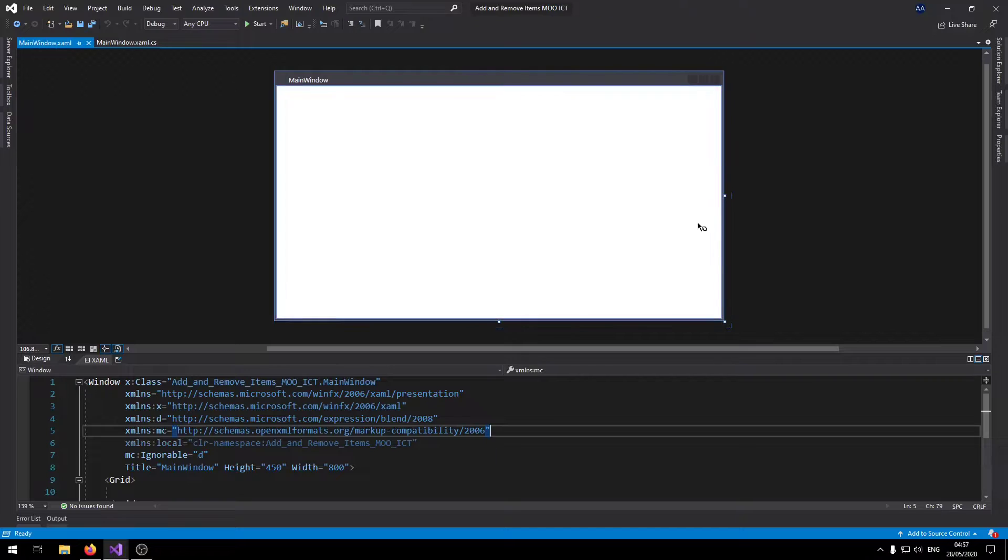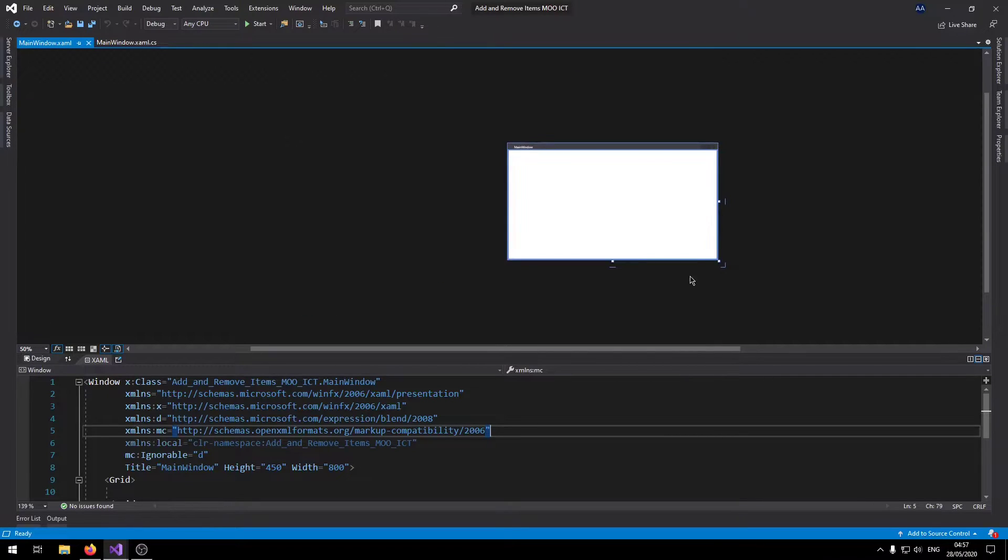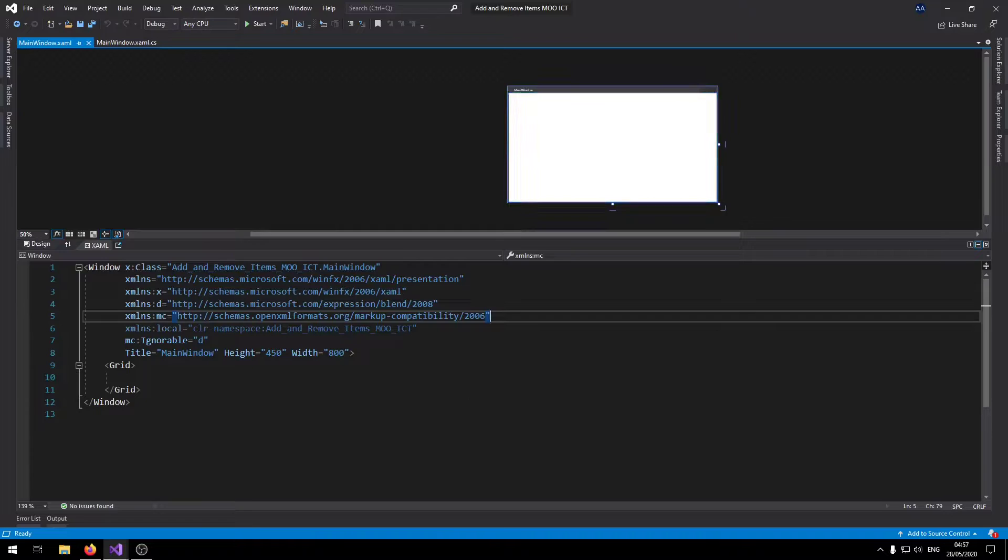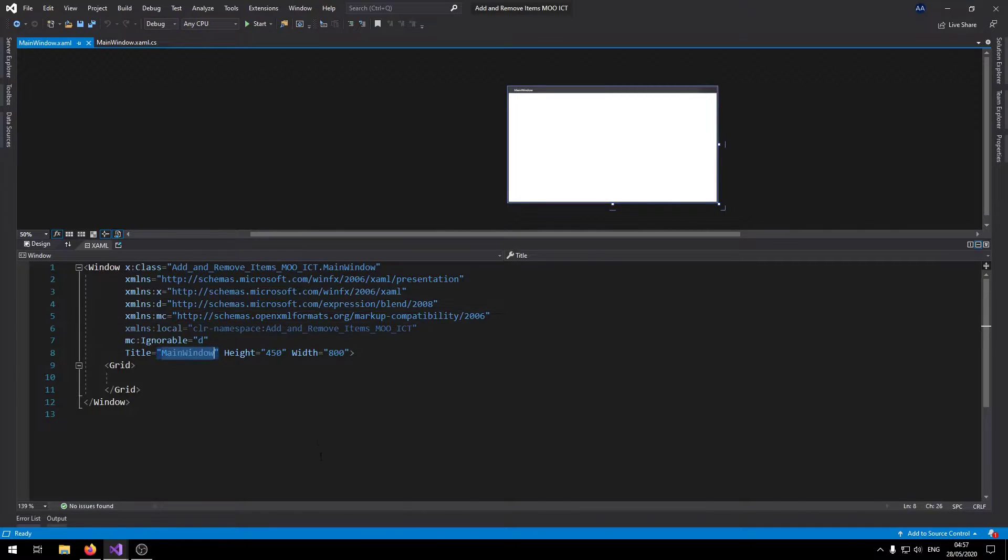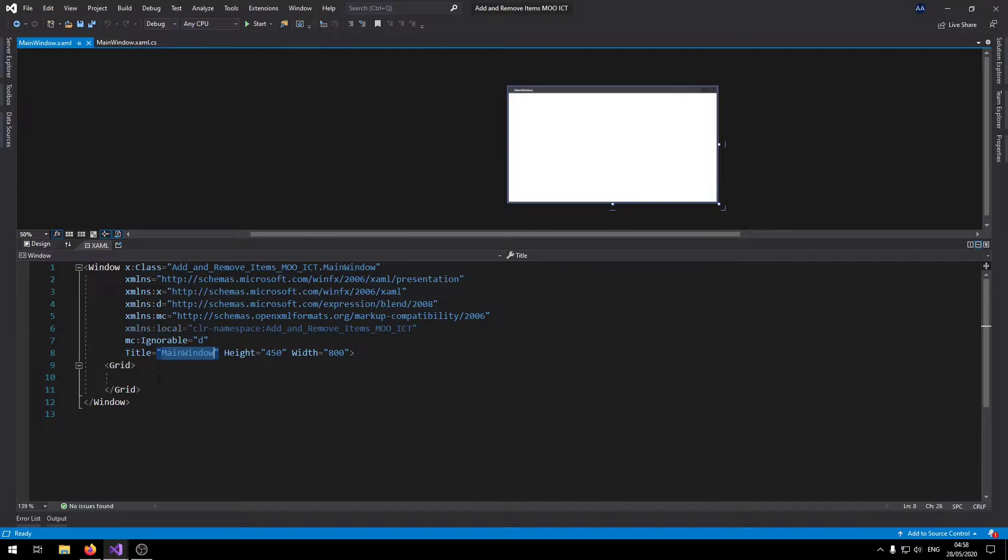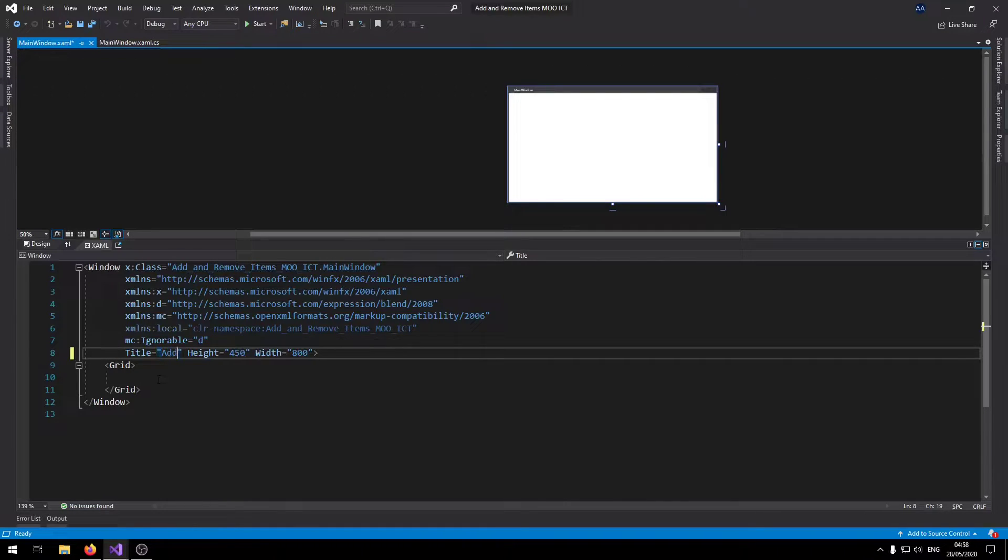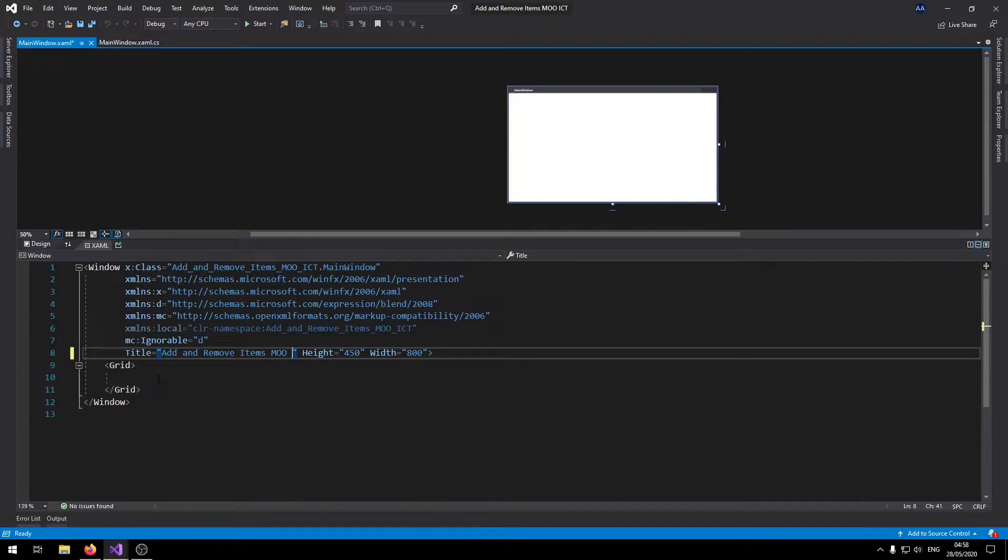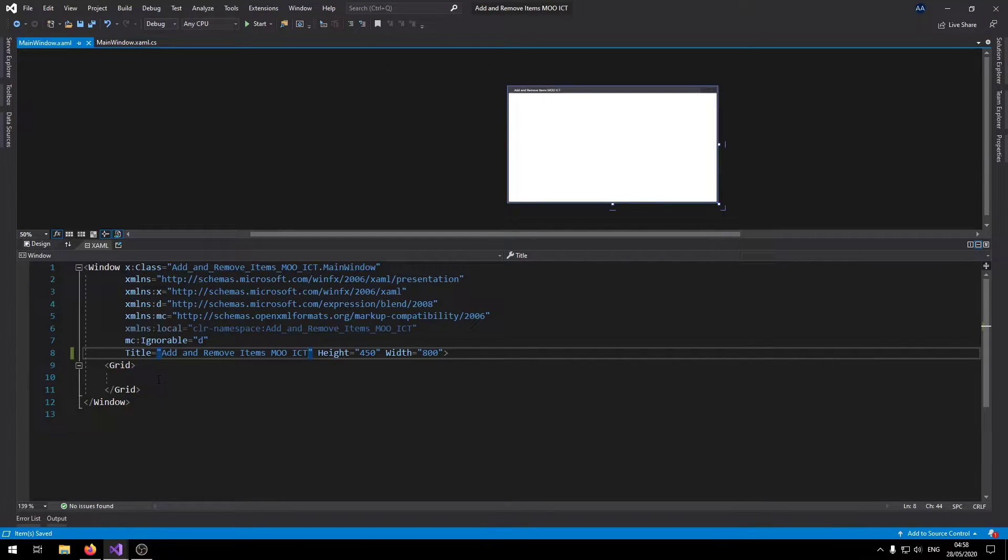Okay so we can make this one smaller so we can just work with this so we can actually see the preview and see the code as well. So first thing let's rename the title to add and remove items MoICT.